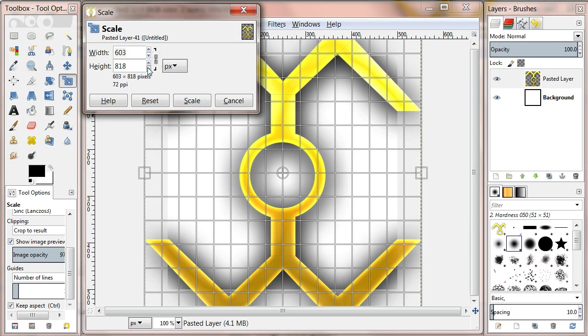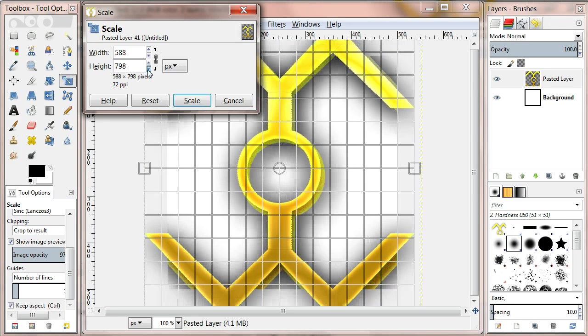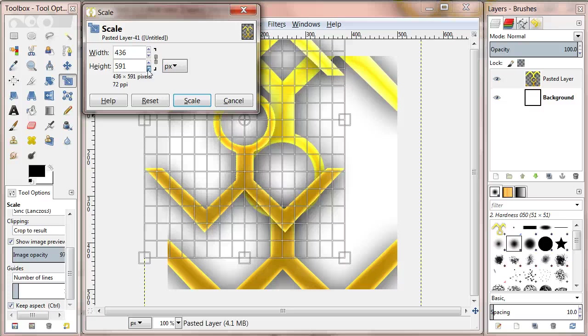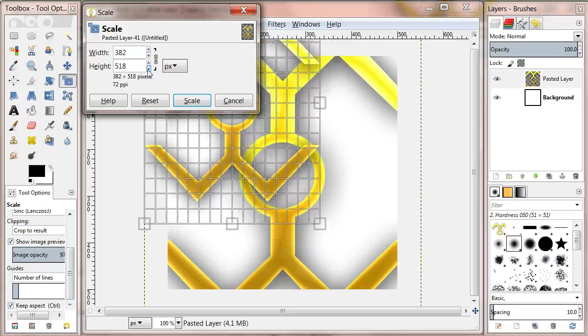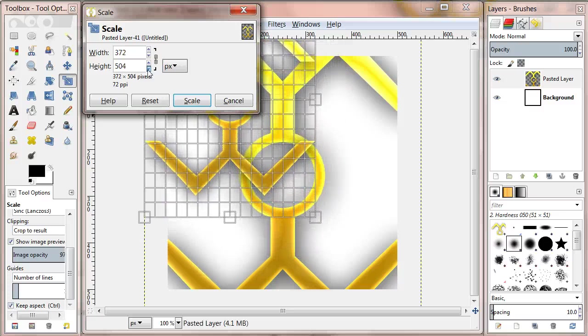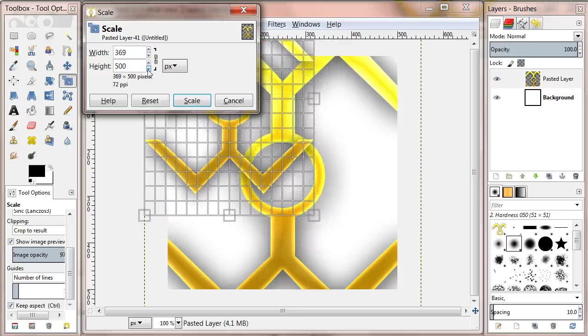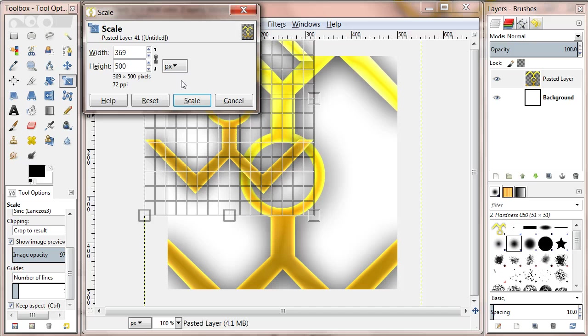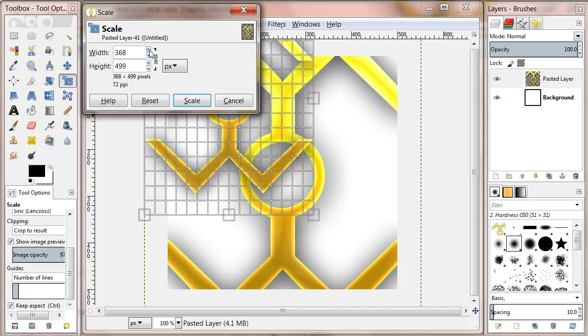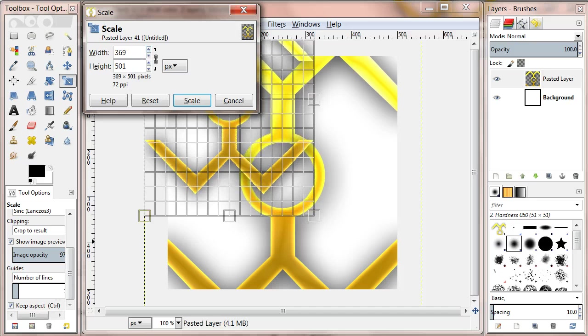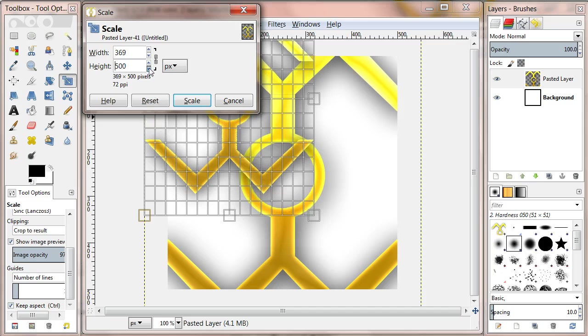Now click on the down arrow until the height is 500 pixels. If the width of your image is bigger than the height you would reverse this and click the down arrow on the width box. After that click scale.